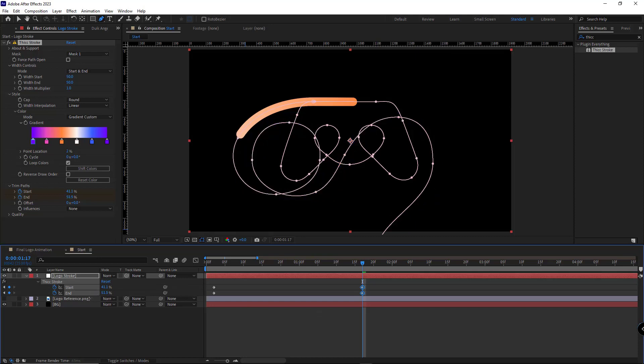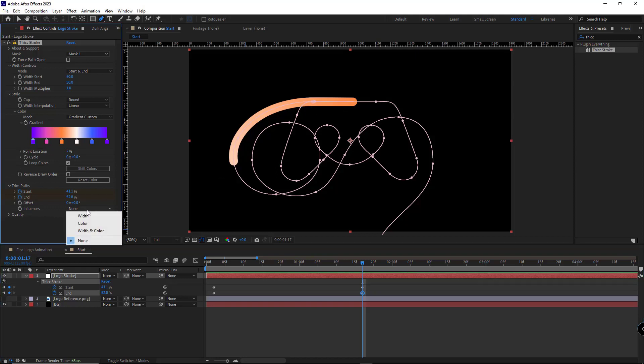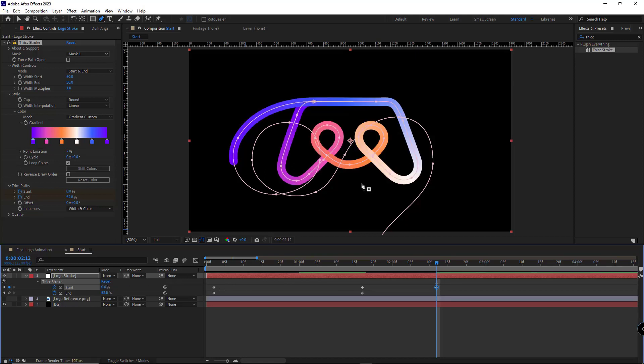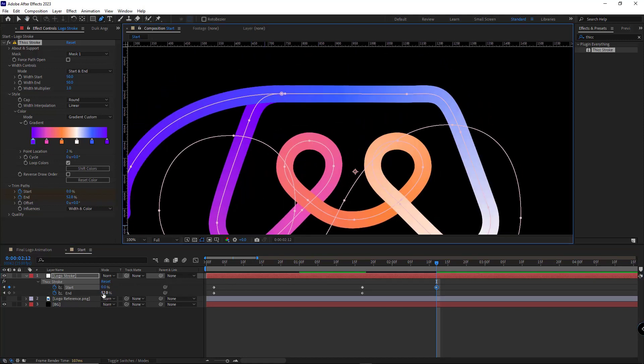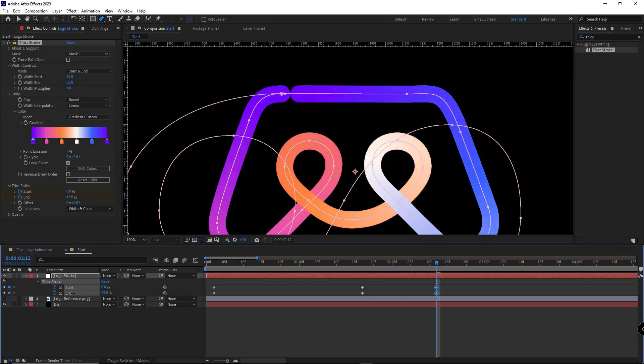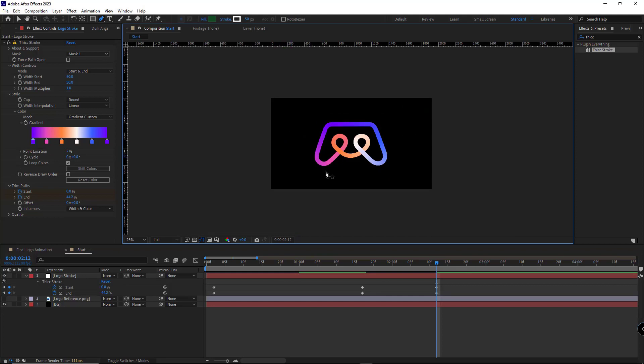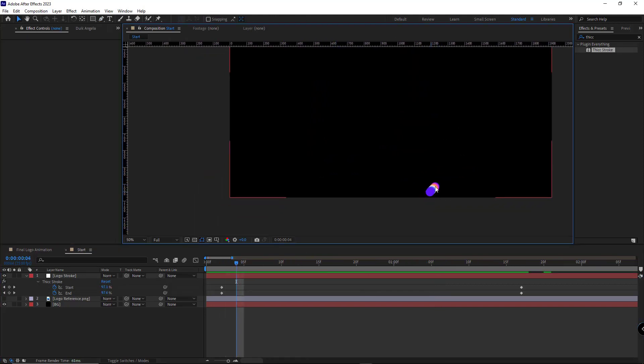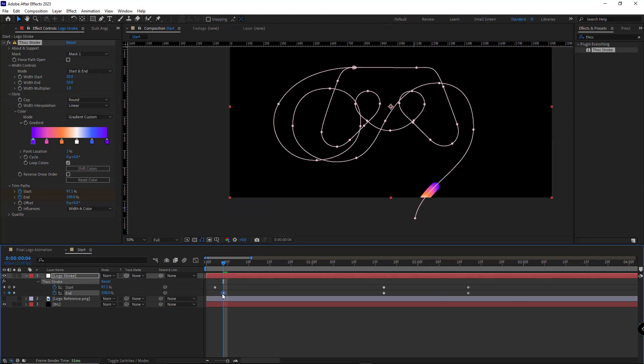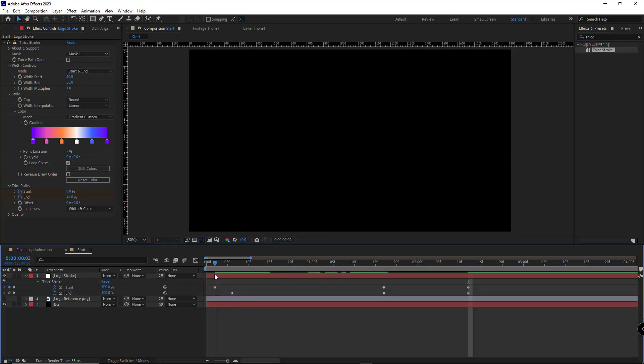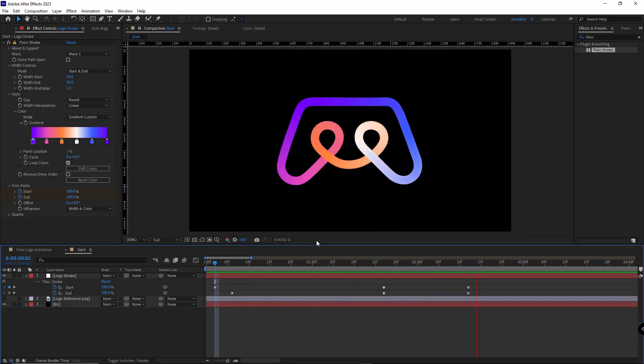I set its end to this point. And for showing all the colors of the gradient in the stroke, I set the influences on width and color, so all the colors would be visible in the trimmed version of the stroke. Then I move 20 frames forward and set the start point to zero, so it would cover the entire logo. I set the end point to where the logo would look complete. In order not to have such a short stroke in the beginning, I move the first keyframe of the end point four frames forward. Let's check it out. The animation looks good.